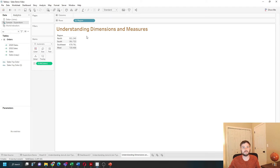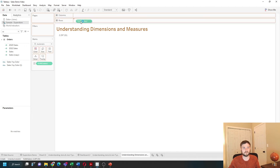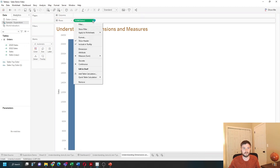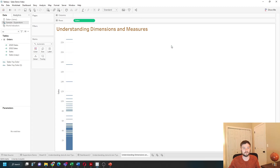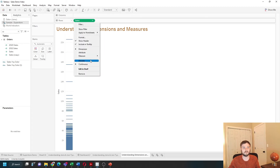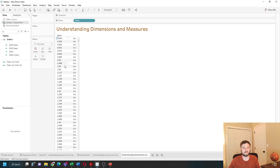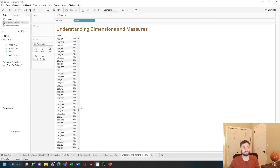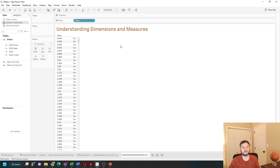Measures can also be used as dimensions if you'd like. If we put sales onto rows and change it to a dimension — let's change it to discrete — you'll see that every specific sale value is now shown in the view. It's being used like a dimension.